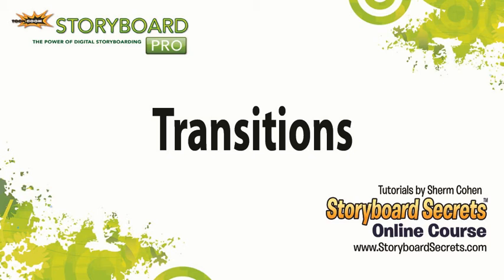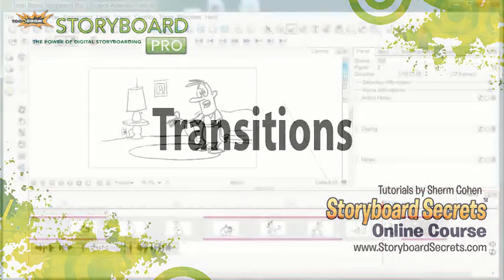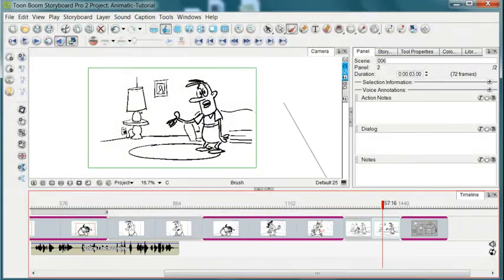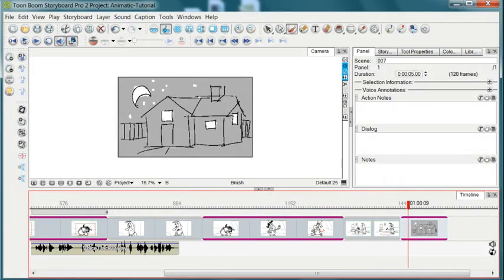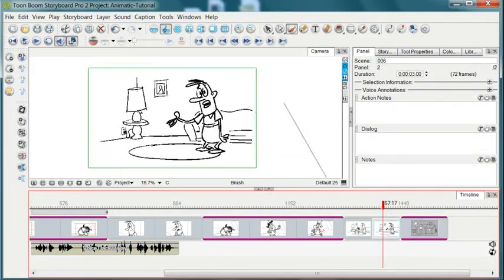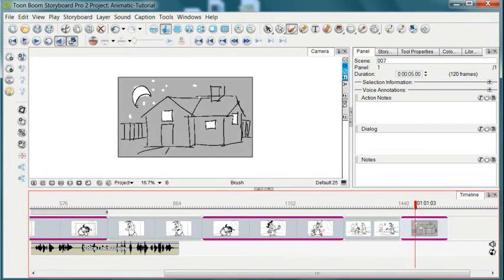A nice effect that we can add to our animatics on this timeline view is a transition. We can add a transition, for example, from this interior shot to this exterior shot.